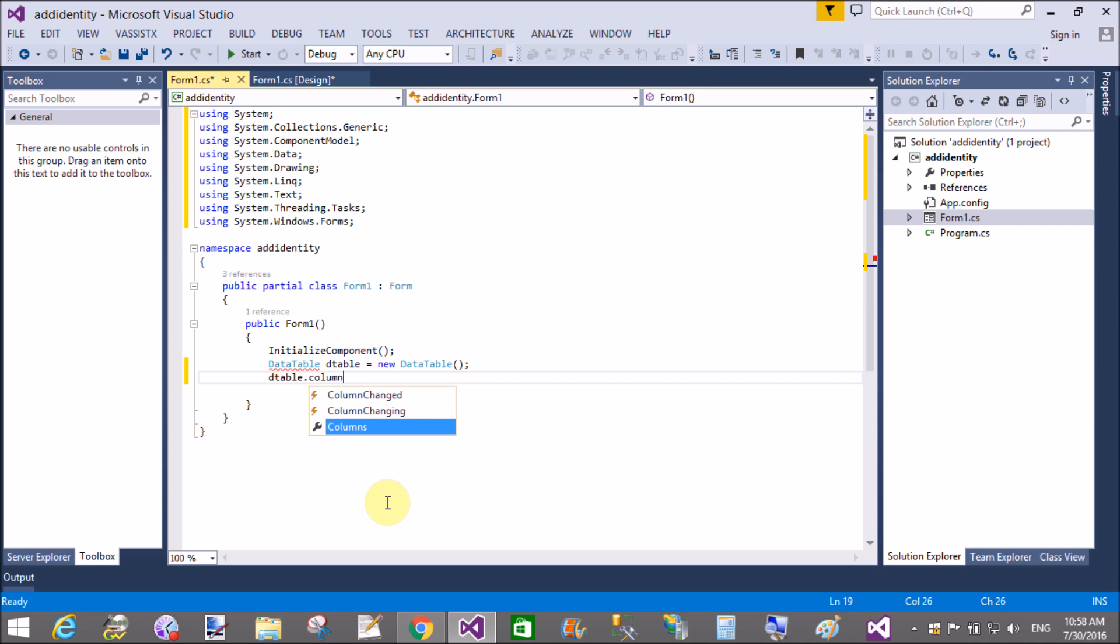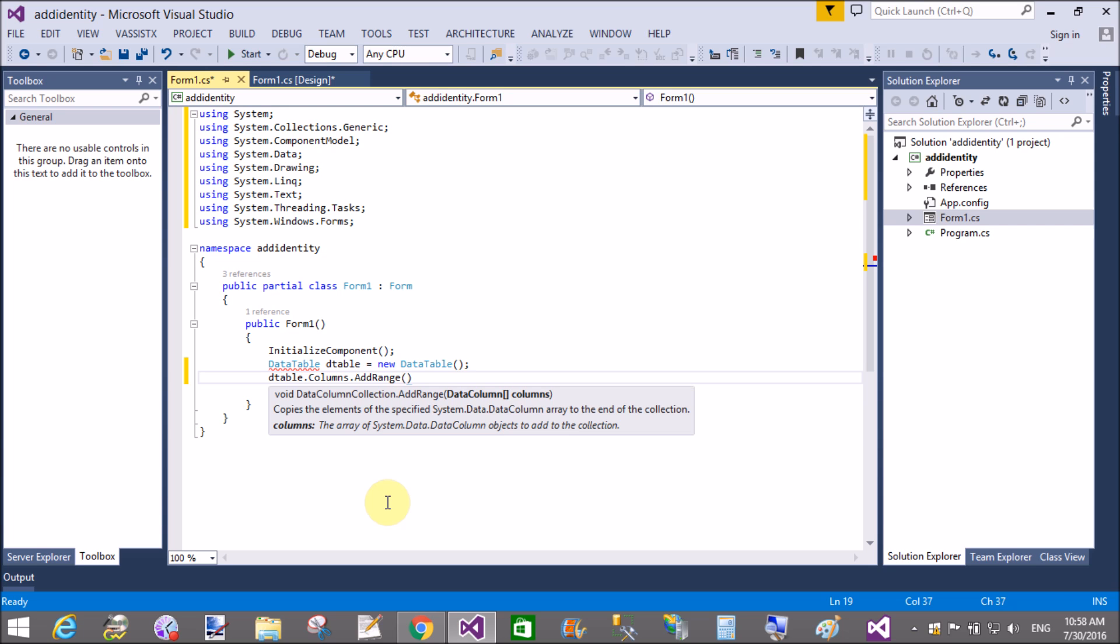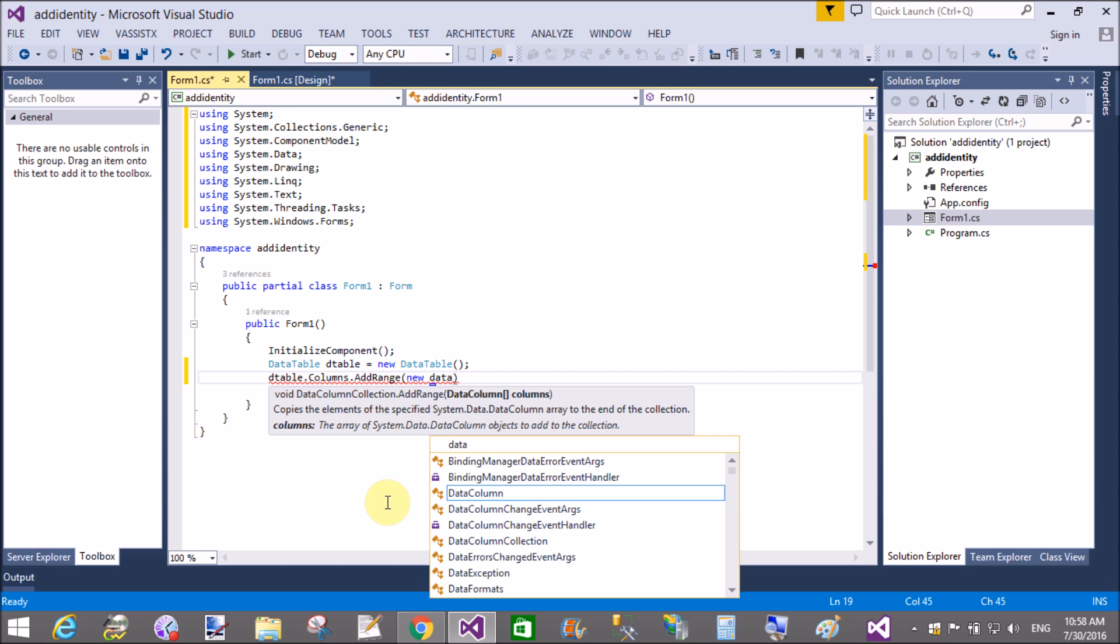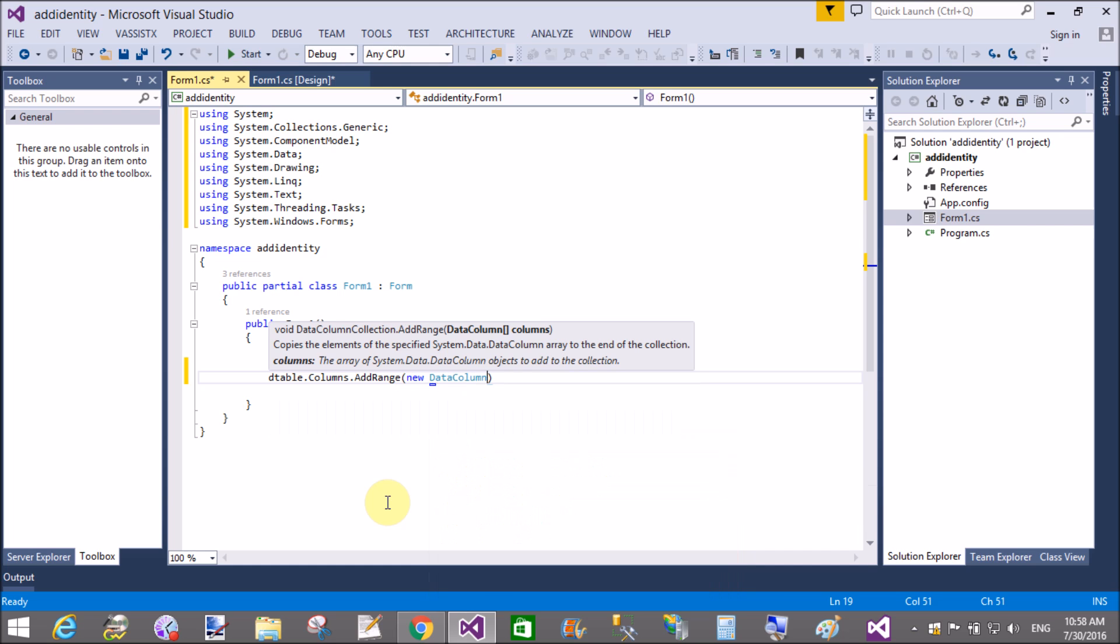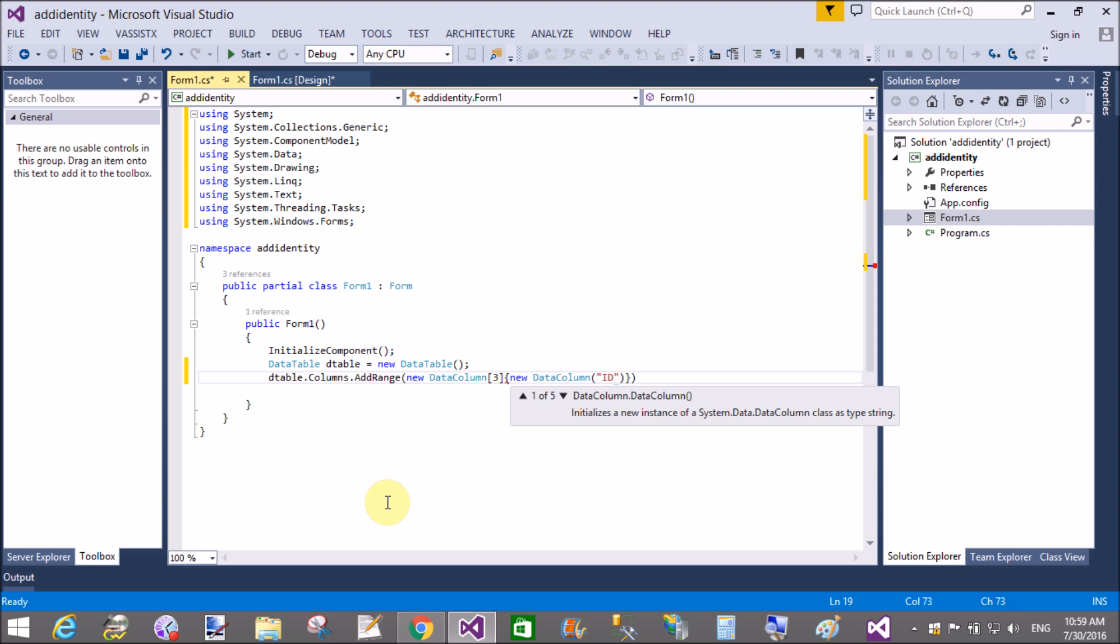Inside data table, dtable.columns.add.range. You know very well about the add range method. Add range is used where you want to put an array.